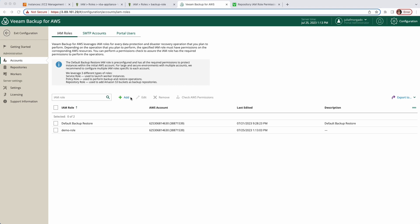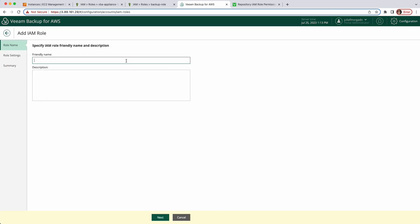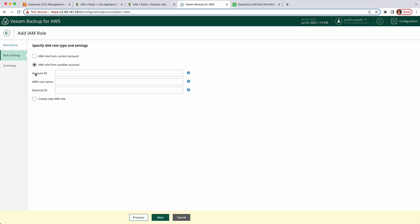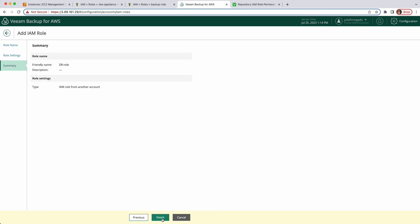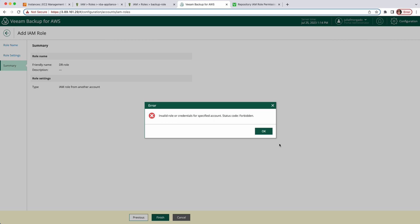Now let's go over the second case. Click Add again and give it a name. This one will be a disaster recovery role. Click Next and select the second option. If I enter the account ID of my disaster recovery role and the AWS role name that I created — for instance, JFM-DR — and any name for the external ID, and click Next and Finish, you're going to see an error: 'Invalid role or credentials for specified account, status code forbidden.' This happens because we need to configure the trust relationship for the custom role. Remember from the first case that we did the same — this trust relationship is essential. Let's take a step back and see how to correctly configure this role.